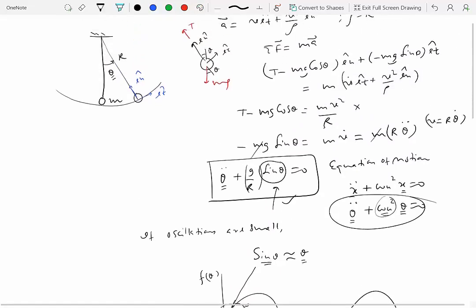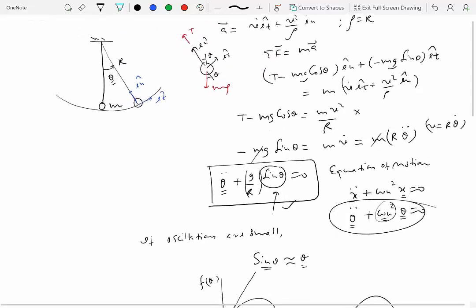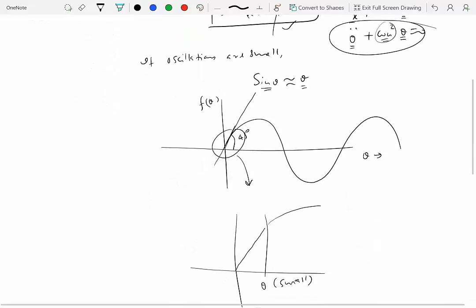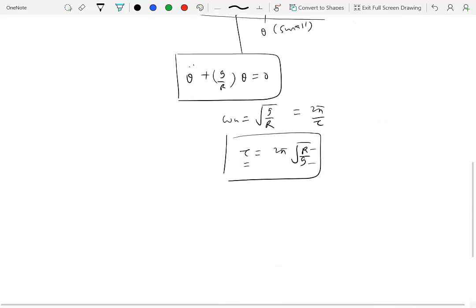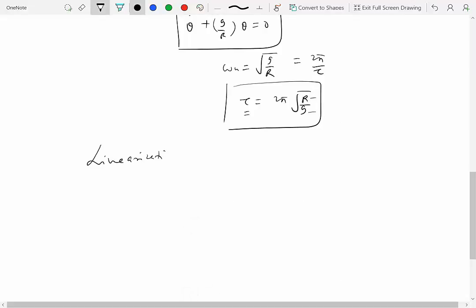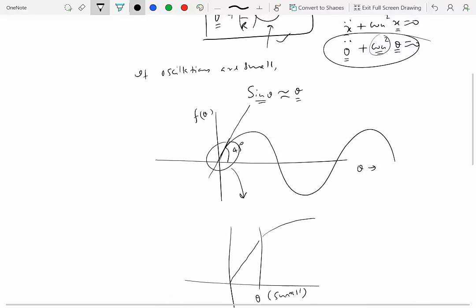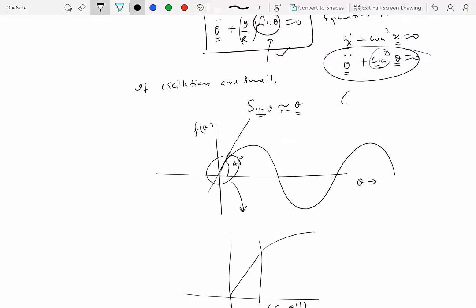Notice that the time period does not depend on the mass of the particle. So this is a non-linear oscillating system, but for small oscillations you can linearize it — this is called linearization of a non-linear system. As an aside, for small theta, cosine theta is approximately equal to 1, because substituting theta equal to zero gives cosine of zero equal to 1.